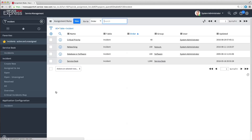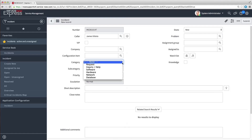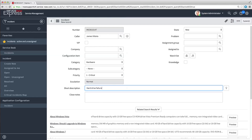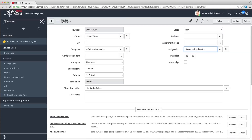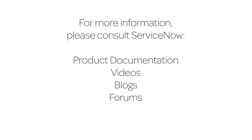After we submit the form to create the assignment rule, we can test it by adding a new critical priority incident. Note that the incident is assigned to System Administrator automatically. For more information, please consult our product documentation, videos, or blogs, or ask a question in the ServiceNow Express forums.